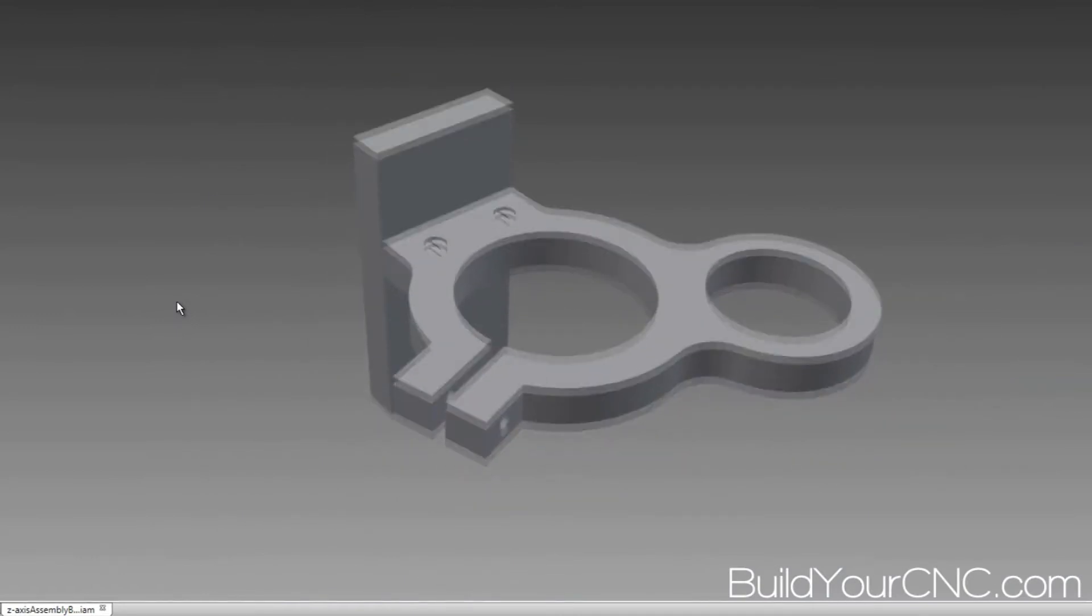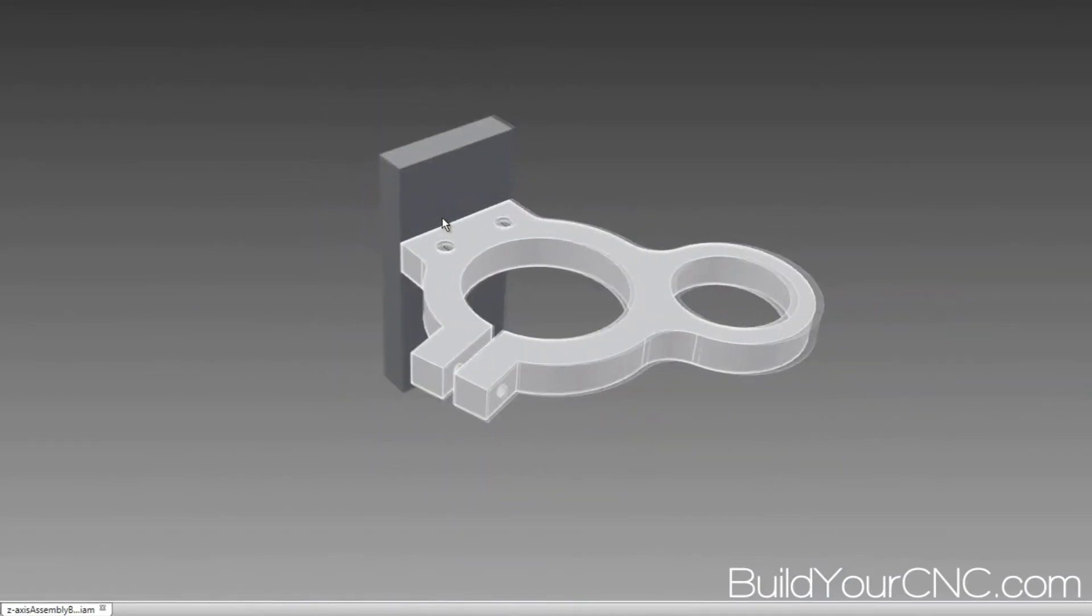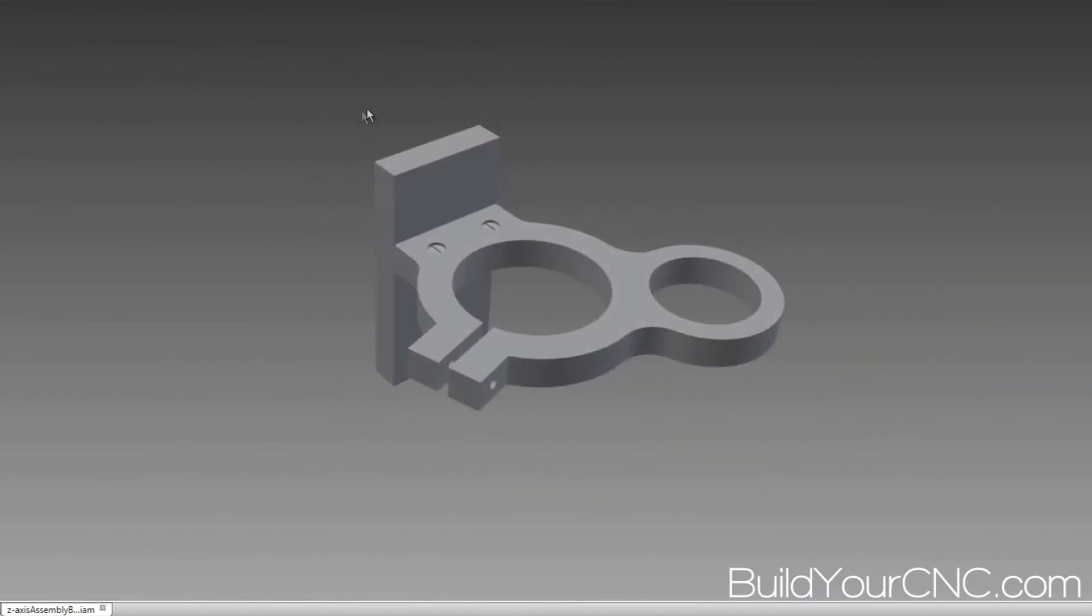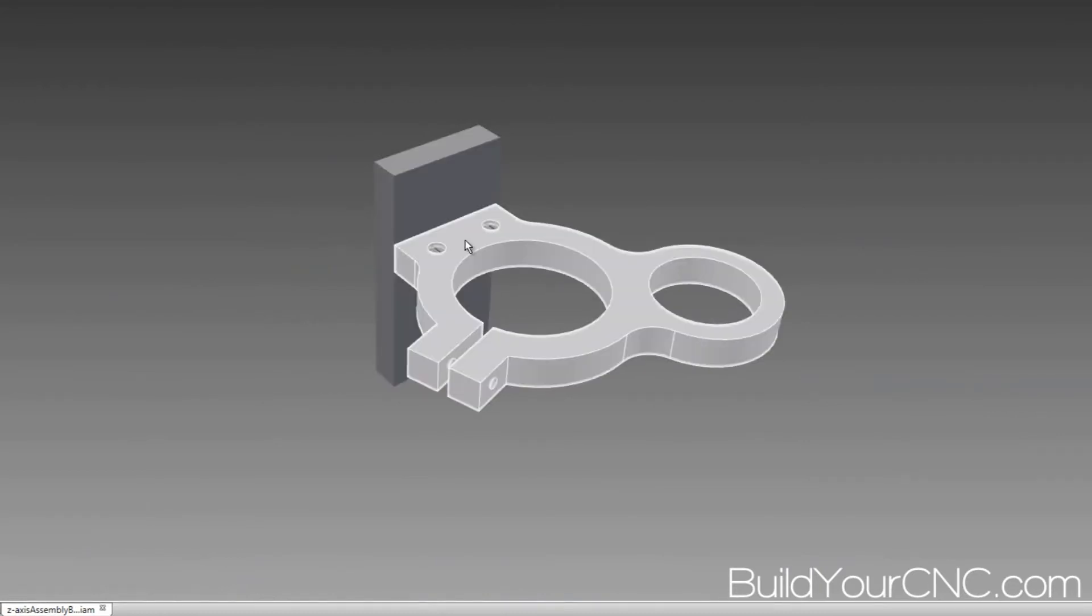So what I want to do is lay these out as if it's going to be routed out on a sheet. Right now, obviously, it's not in a form that is very easy to do.